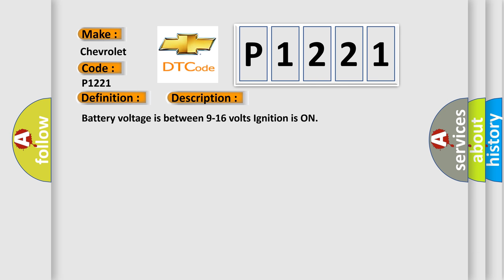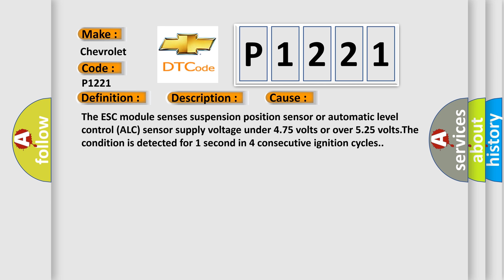The ESC module senses suspension position sensor or automatic level control ALC sensor supply voltage under 4.75 volts or over 5.25 volts. The condition is detected for one second in four consecutive ignition cycles.